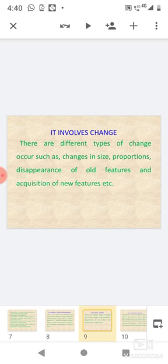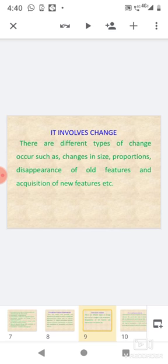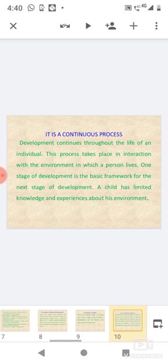It involves change: There are different types of change that occur, such as changes in size, proportions, disappearance of old features, and acquisition of new features.